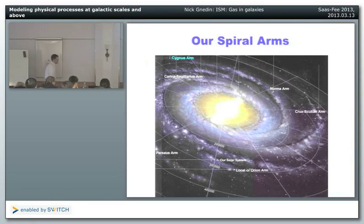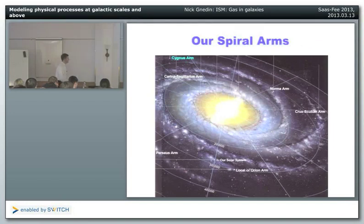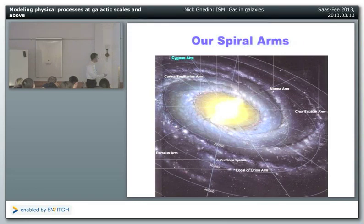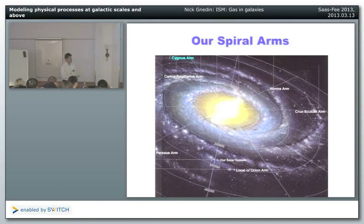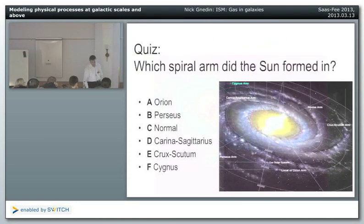The Milky Way also has spiral arms, though not as pronounced as M51. Their locations are measured using H1 emission. We live in the local Orion spiral arm; the big ones are Perseus and Carina-Sagittarius. The locations shown on the artist's map are based on real measurements, not just a cartoon.